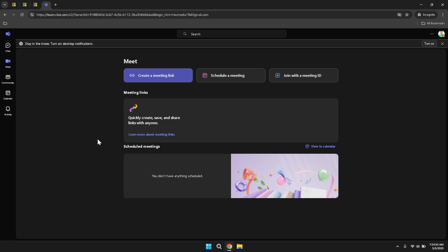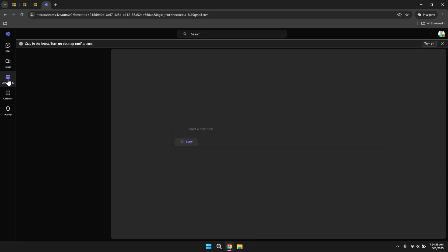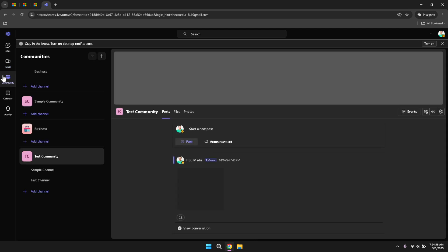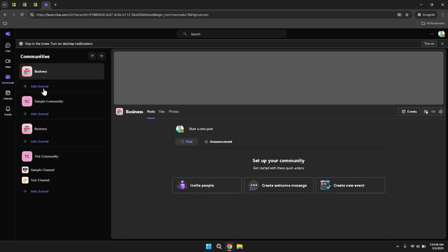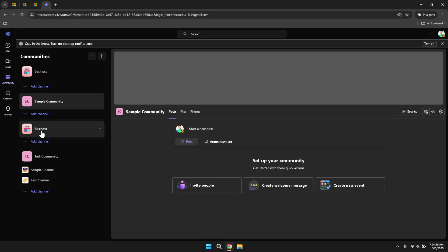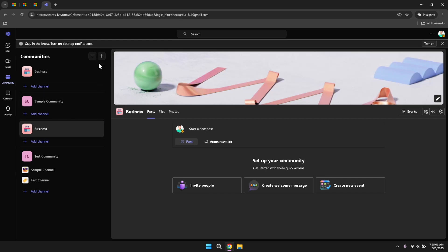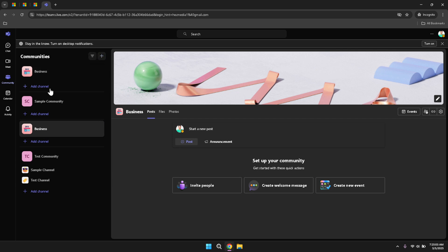Next, navigate to the Community tab to access your company's community or to add a new channel. The Community section is where you can engage with larger groups within your organization, participate in discussions and collaborate on shared projects. Adding channels helps you organize different topics or teams, making your interactions more structured and efficient. Channels can be dedicated to specific projects, departments or interests, fostering focused discussions and collaboration.